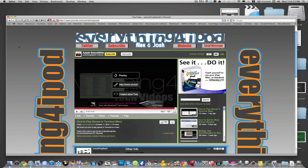Hey guys, it's everything for iPod here. I'm Alex and today I'm going to be showing you how I made the background for our layout and how you can make a really cool layout for your channel whether you're partner or not. I happen to be partner so I have the banner space at the top but you don't need to be partner to do it this way.